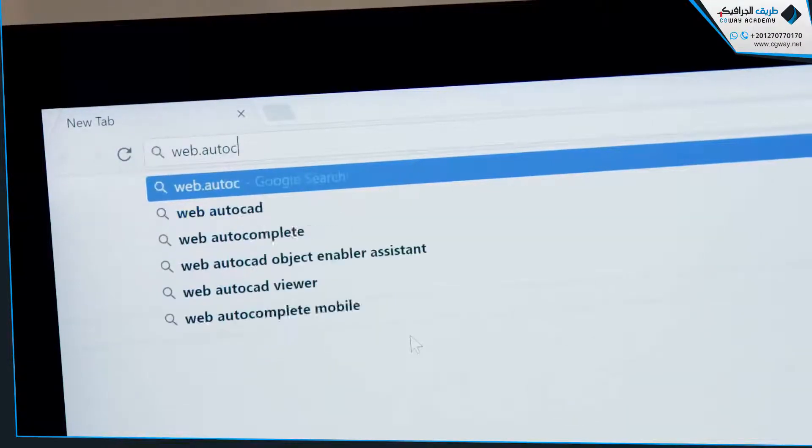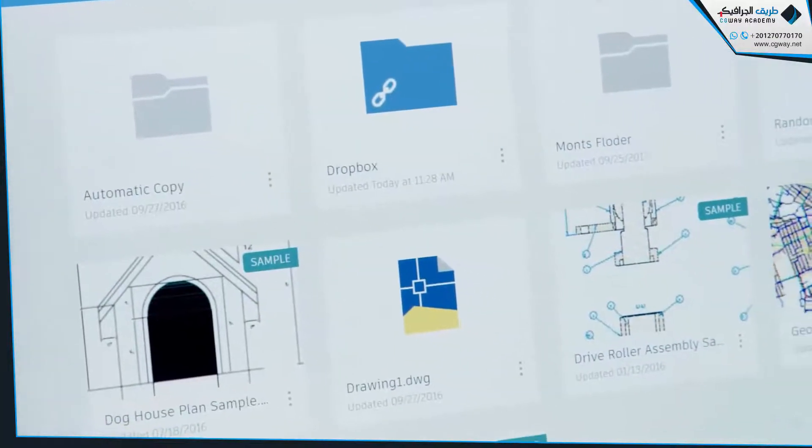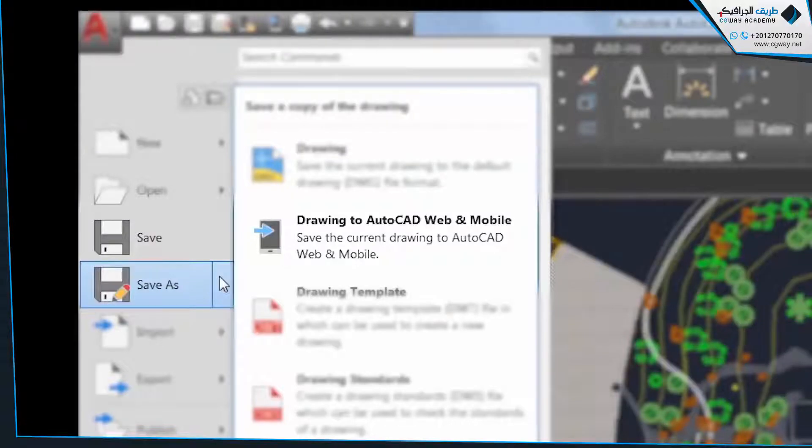For the first time, you can access original AutoCAD directly in your web browser. The AutoCAD web app enables you to create, view, and edit your CAD drawings in a web browser from any device — there's nothing to download. Simply go to web.autocad.com and log in to get access. All the work you do in the AutoCAD web app is accessible when you switch devices, so you can pick up where you left off. AutoCAD 2019 also introduces a new Save to Web and Mobile capability, which enables users to save drawings and make them available on a web browser and mobile device.